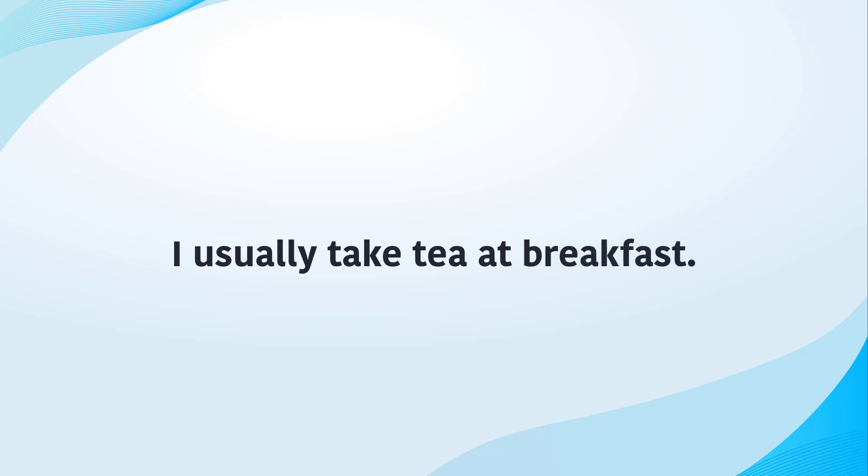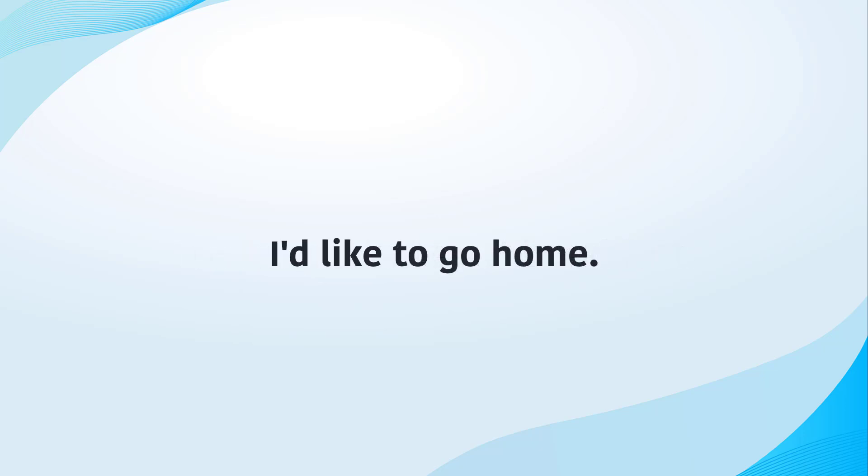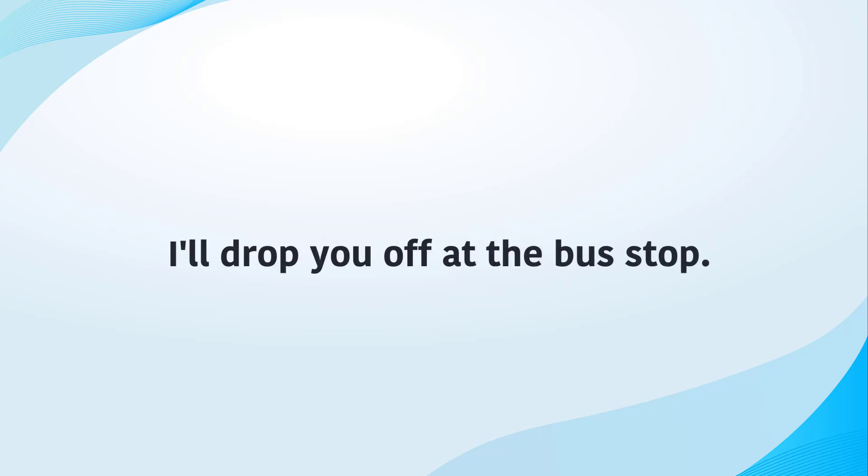I usually take tea at breakfast. I would like to go home. I will drop you off at the bus stop.